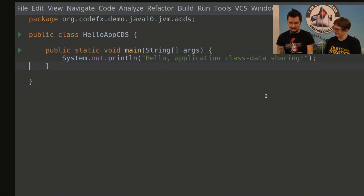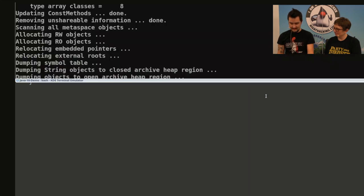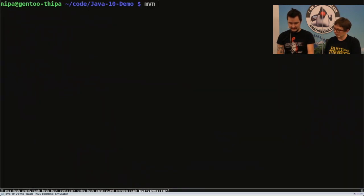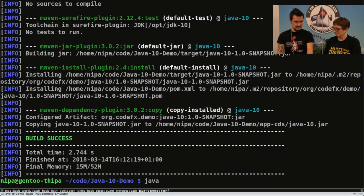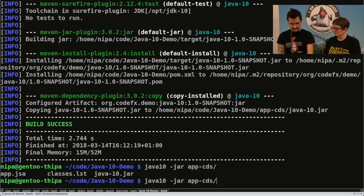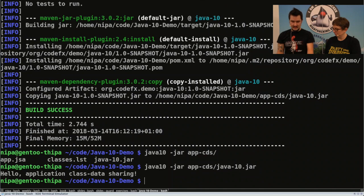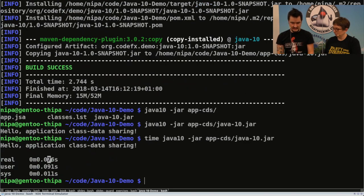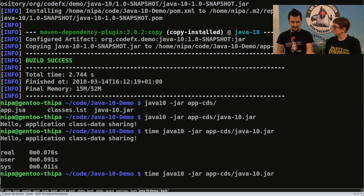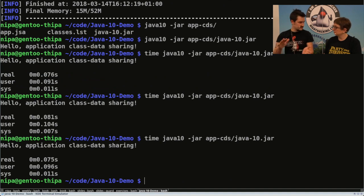This is my highly complex business application — it prints 'hello application class data sharing' and that's it. First, let's build the thing. Then we can launch it. Because Java 10 is not my default JDK, I have to specify it. We launch the jar — it's app CDS jar. Now let's see how long this takes. We see it takes about 76 milliseconds wall clock time. This is not a stable number; whenever you run it again it changes, but it's usually on my machine between 70 and 90 milliseconds.